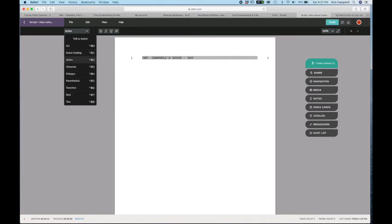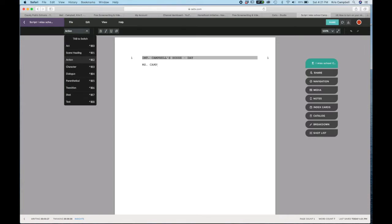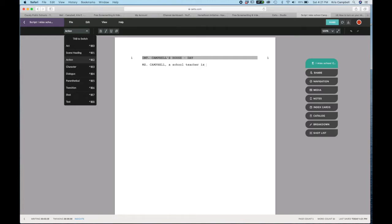Then when you hit enter, it's going to automatically shift you to action, so you could say you're going to type what is happening. Now don't forget, since this is the first time that you have my name, it needs to be in all caps: Miss Campbell, a school teacher, is sitting in front of the camera, something like that.